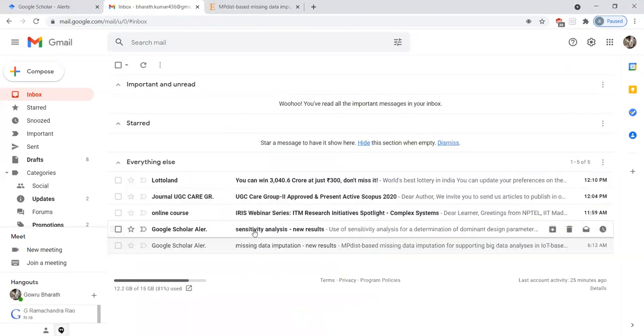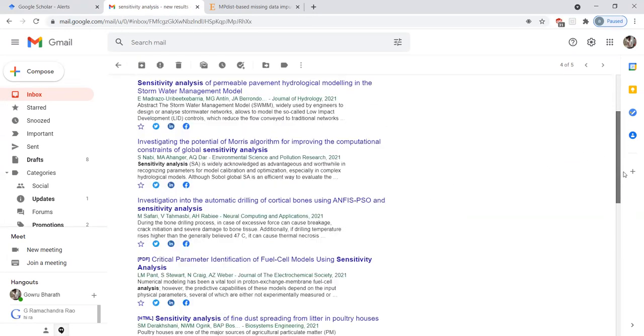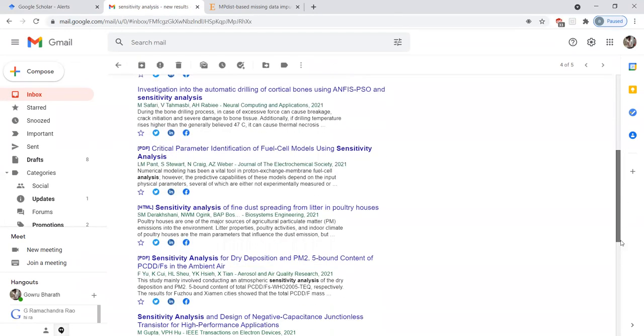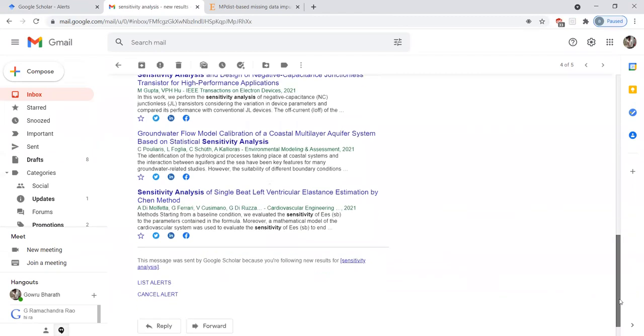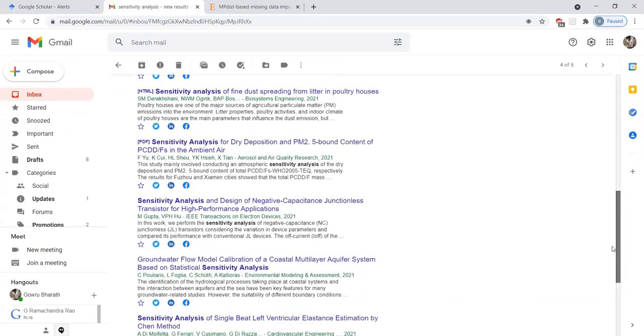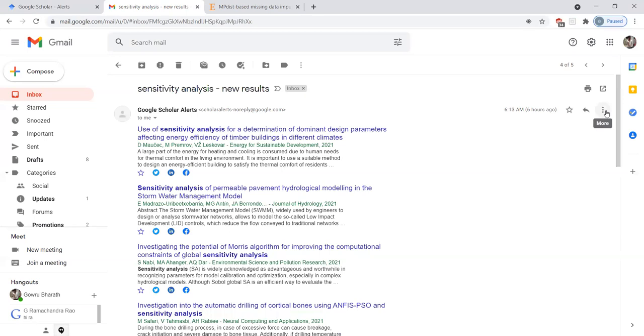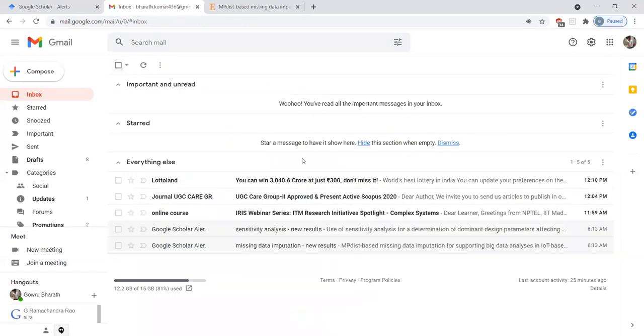Recently I deleted the sensitivity analysis here. So now onwards you will receive alerts regarding computer networks, missing data, and sensitivity analysis related papers to your email. This is the information of how to get alerts.